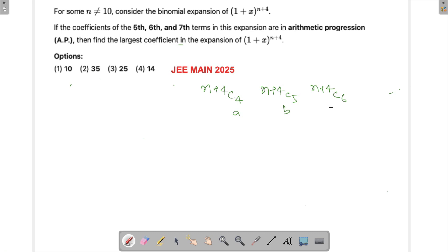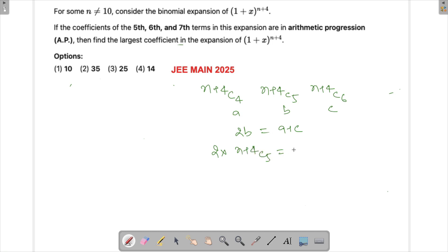Since three terms a, b, c are in arithmetic progression, we know that 2b equals a plus c. So we write this as: 2 times C(n+4, 5) equals C(n+4, 4) plus C(n+4, 6).